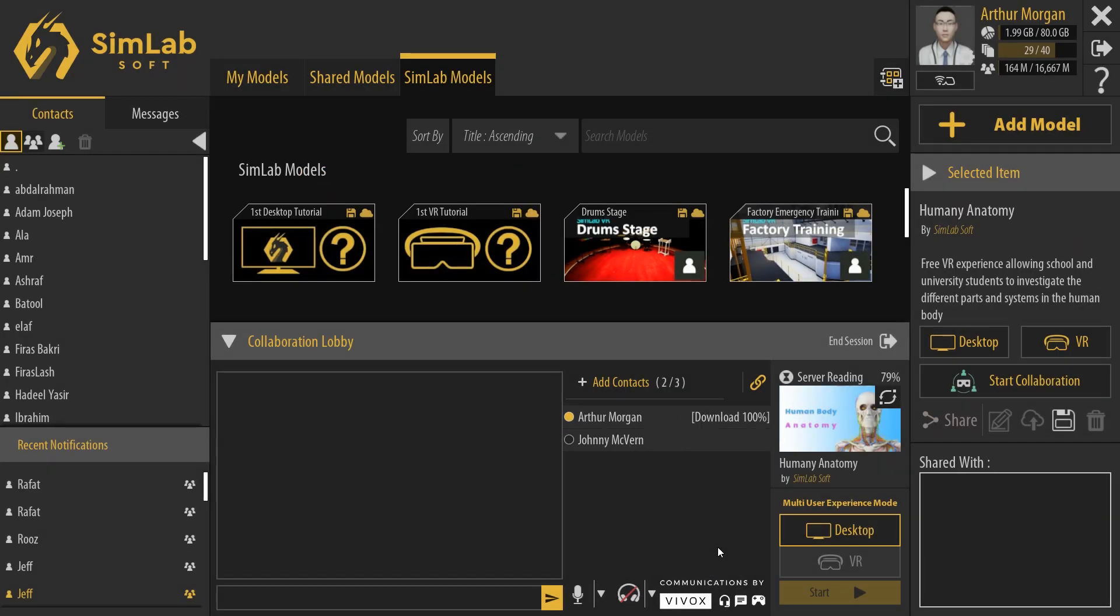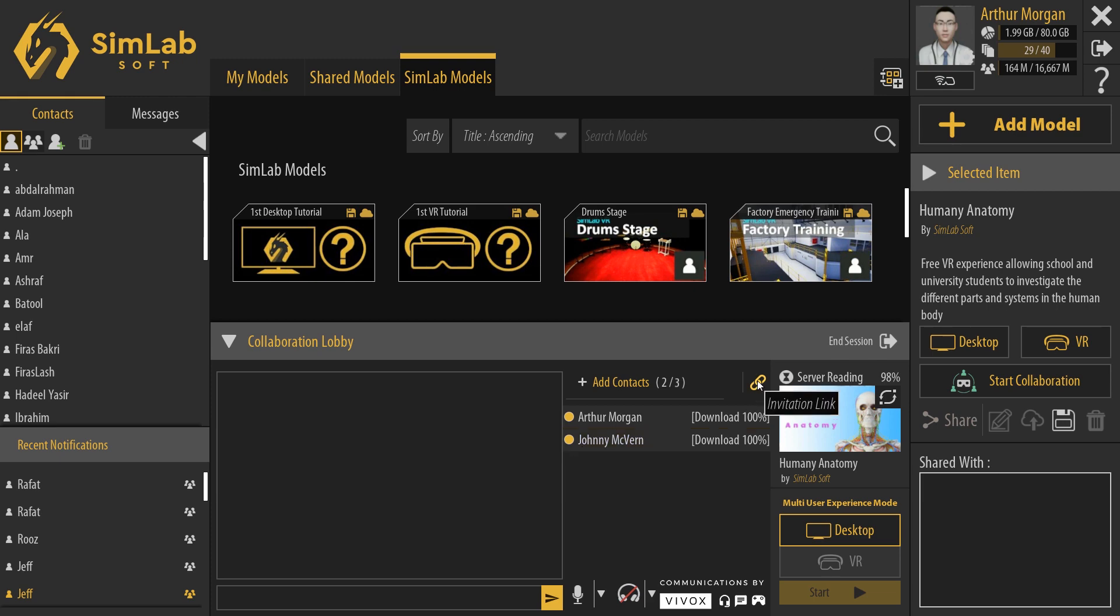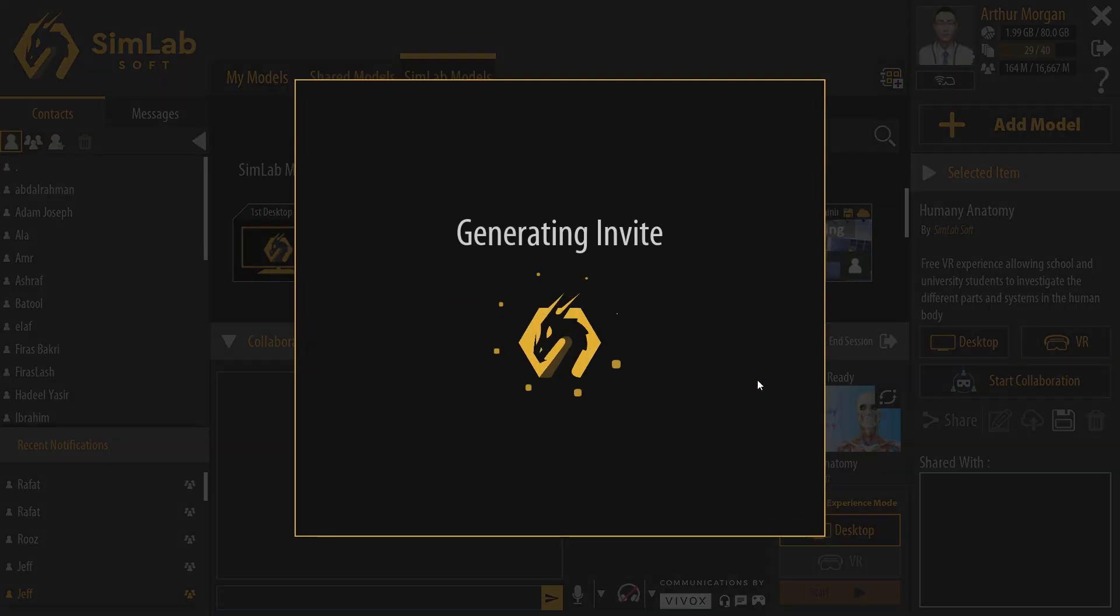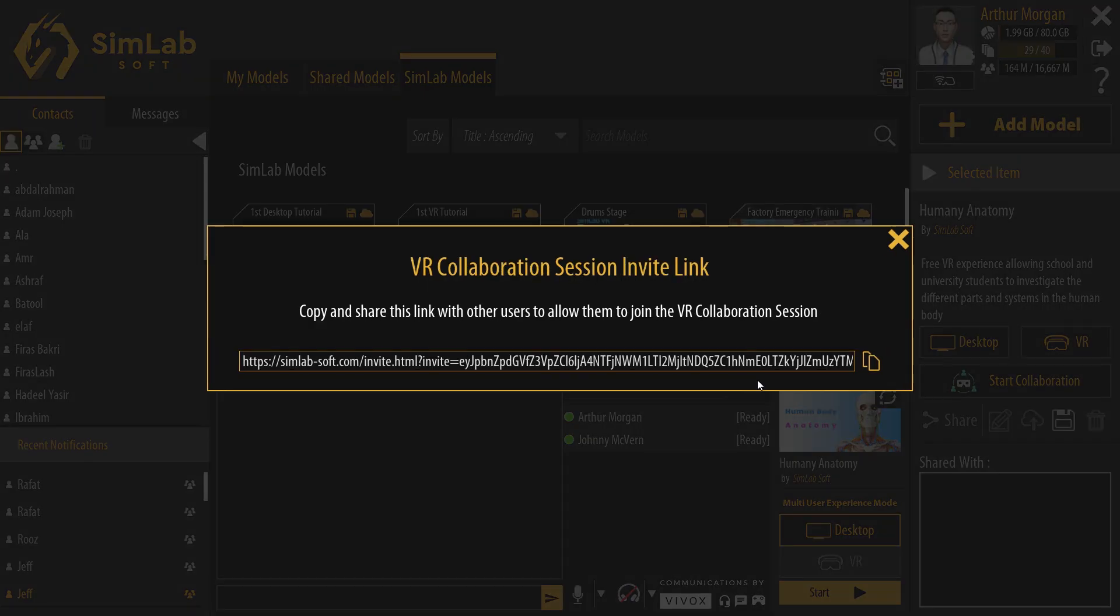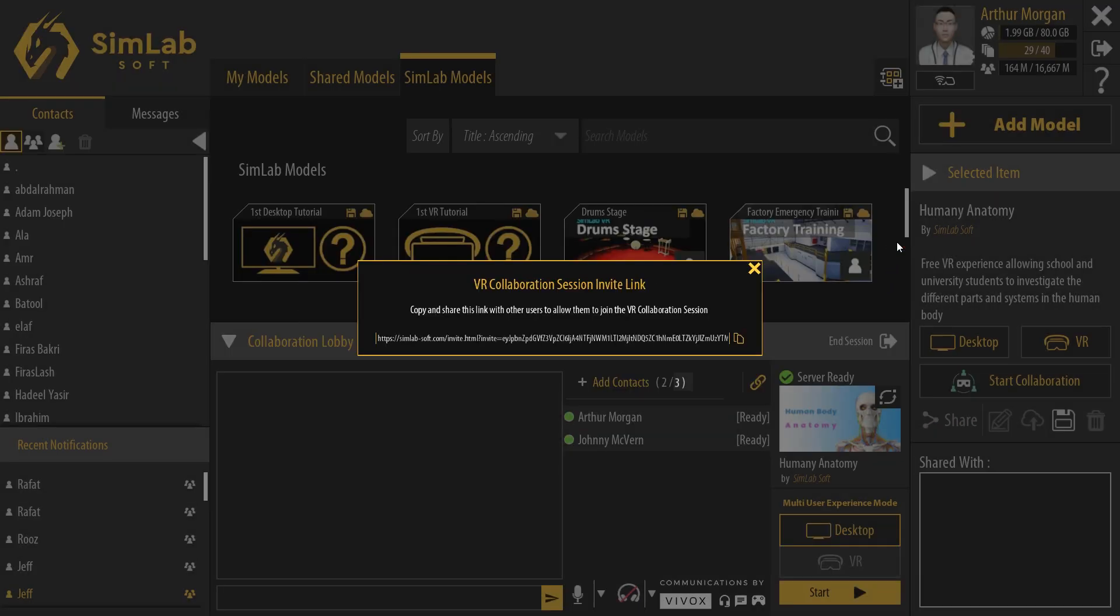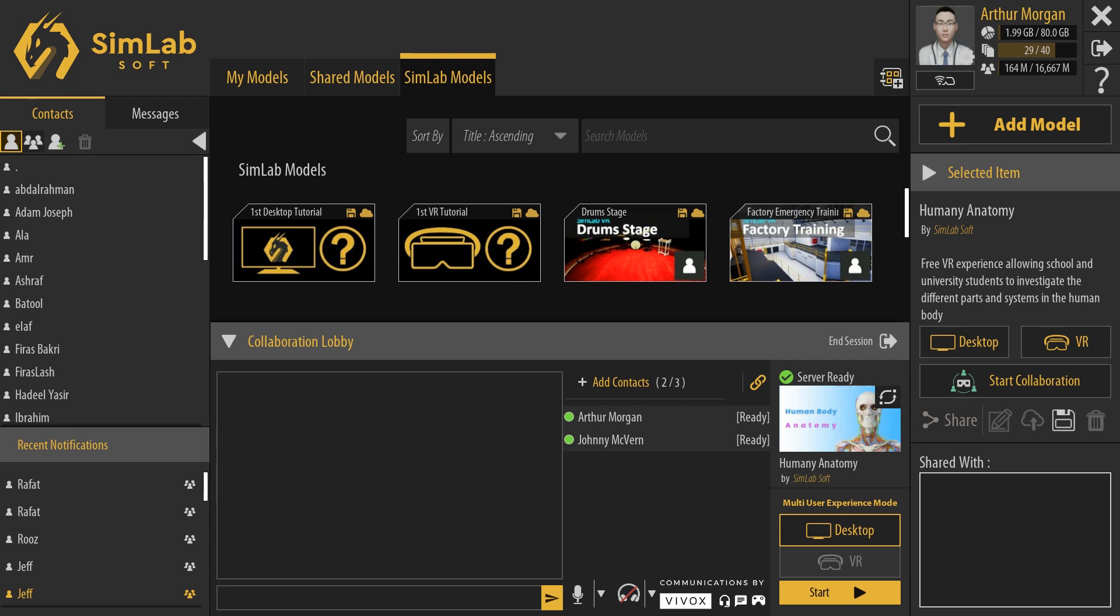An alternative method to inviting other users to the collaboration session is through link invitation. Click the link icon to generate a link, then copy this link and distribute to other users through any messaging service like Discord or WhatsApp. Once the invited users click the link, they will automatically join the VR collaboration session.